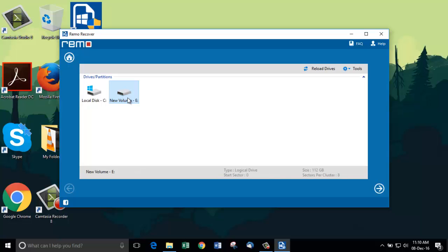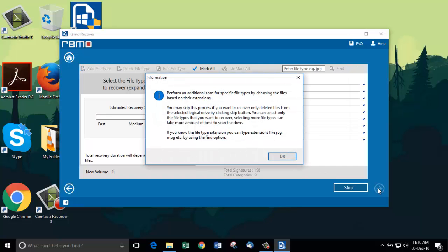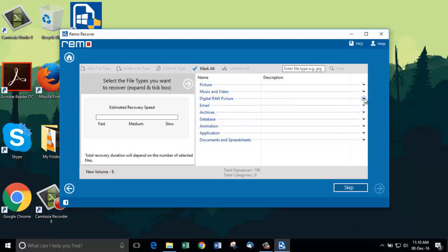This screen is where we need to select the specific file type for recovery. I am going to select CR2 files under digital raw picture. Next, proceed to the next step.